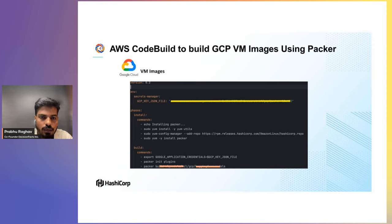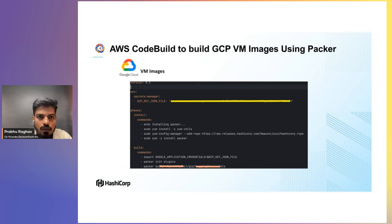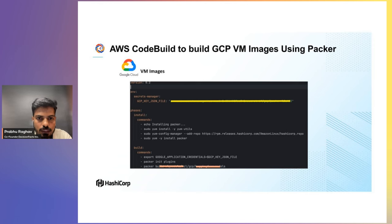Similarly, we follow the same procedure for Azure, building Azure images in the same way. When images are built, they do not go directly to customer accounts — they go into our cloud first. Once the sanity check is complete, we share these private machine images to customers on a need basis.